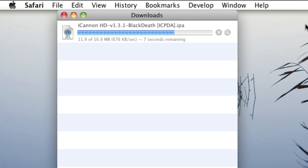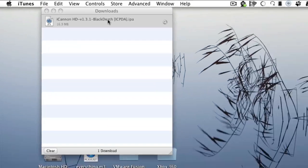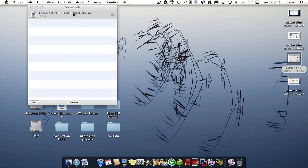And when it's done, you just double click that.